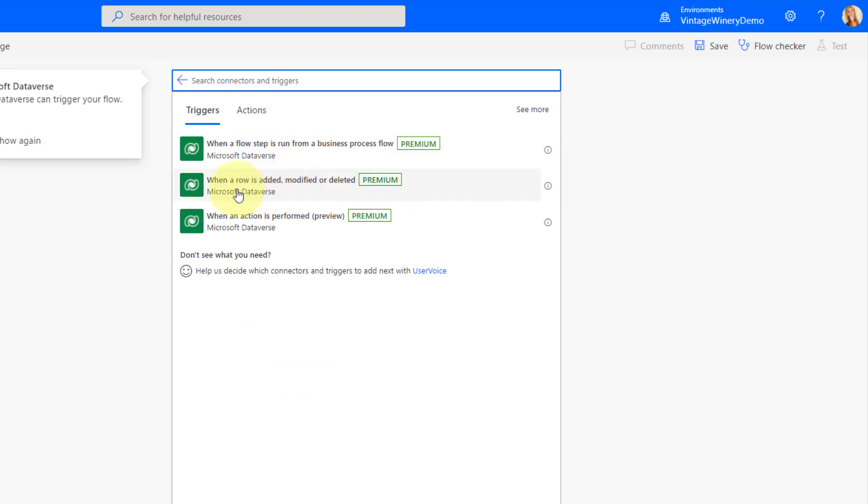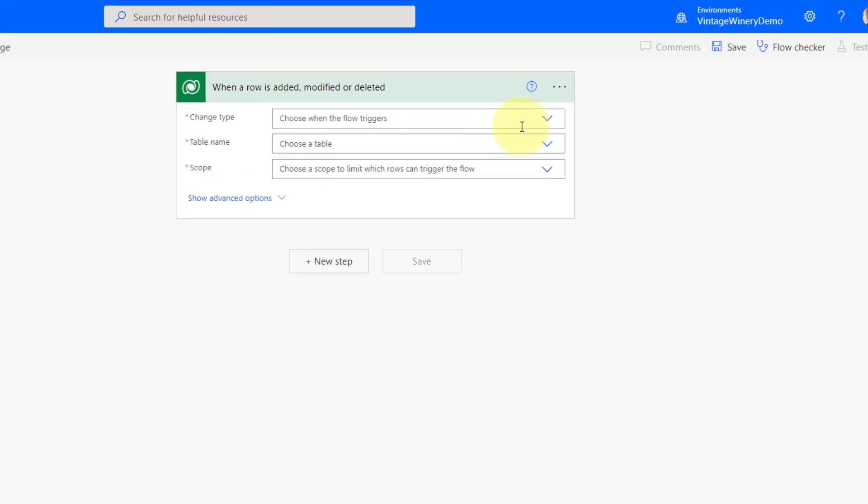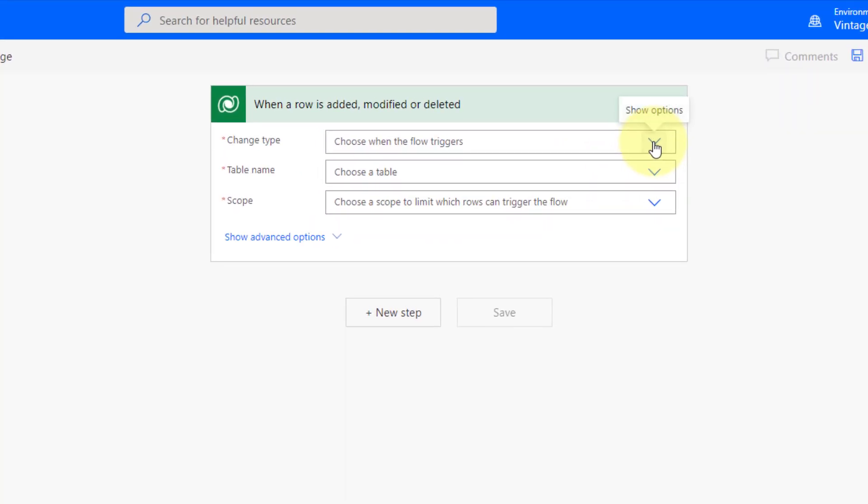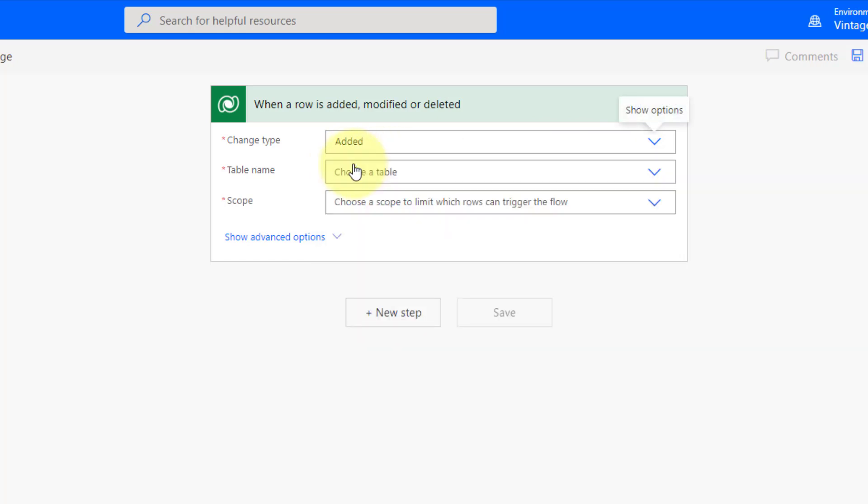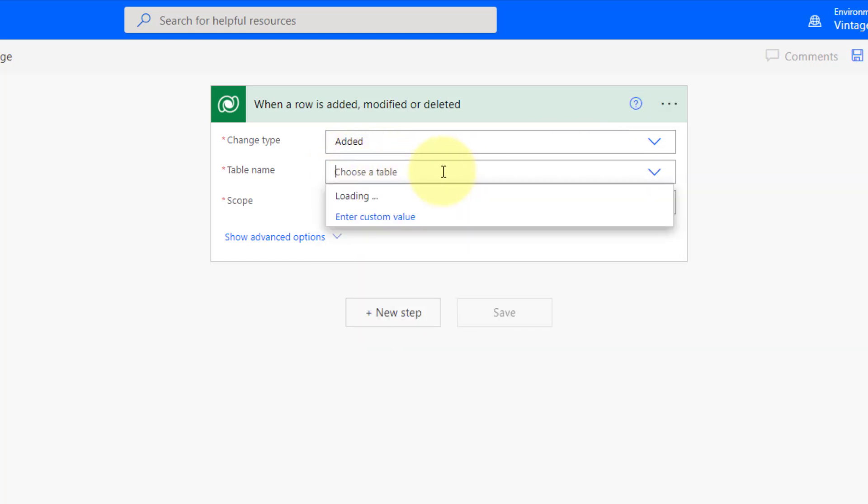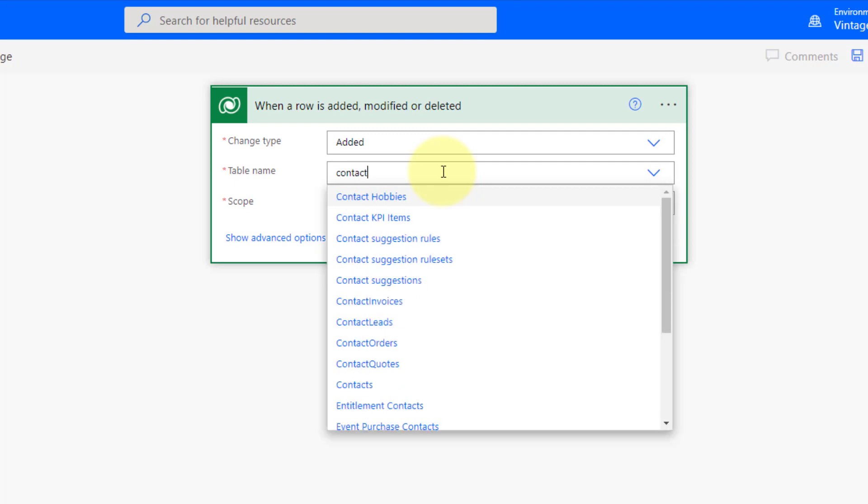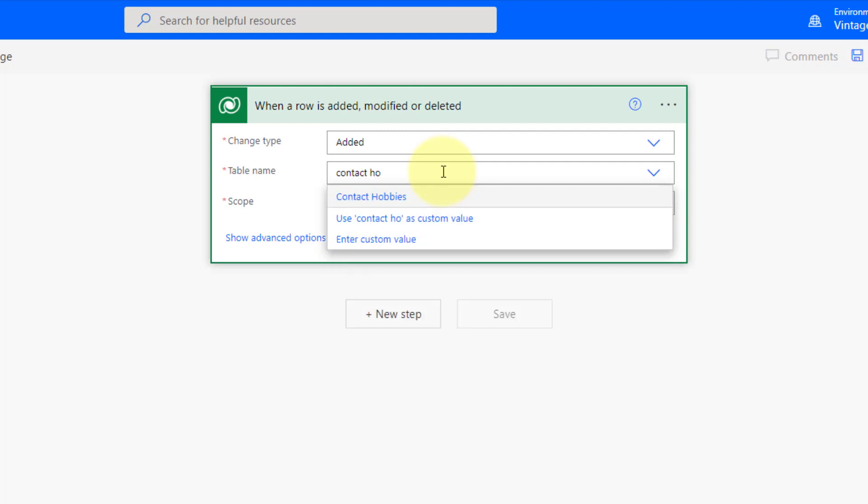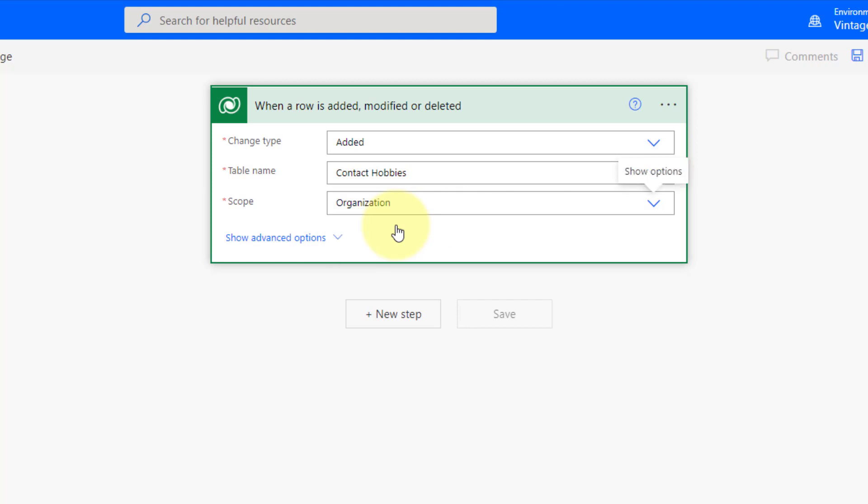So that's this guy, when a row is added, modified or deleted. And again, we are just going to run this when a new record is created. So I'm going to click added over here. And then the table we're looking for is those contact hobbies. And then you can select a scope. For me, it's going to be organization. And that's really all I have to do in that trigger.